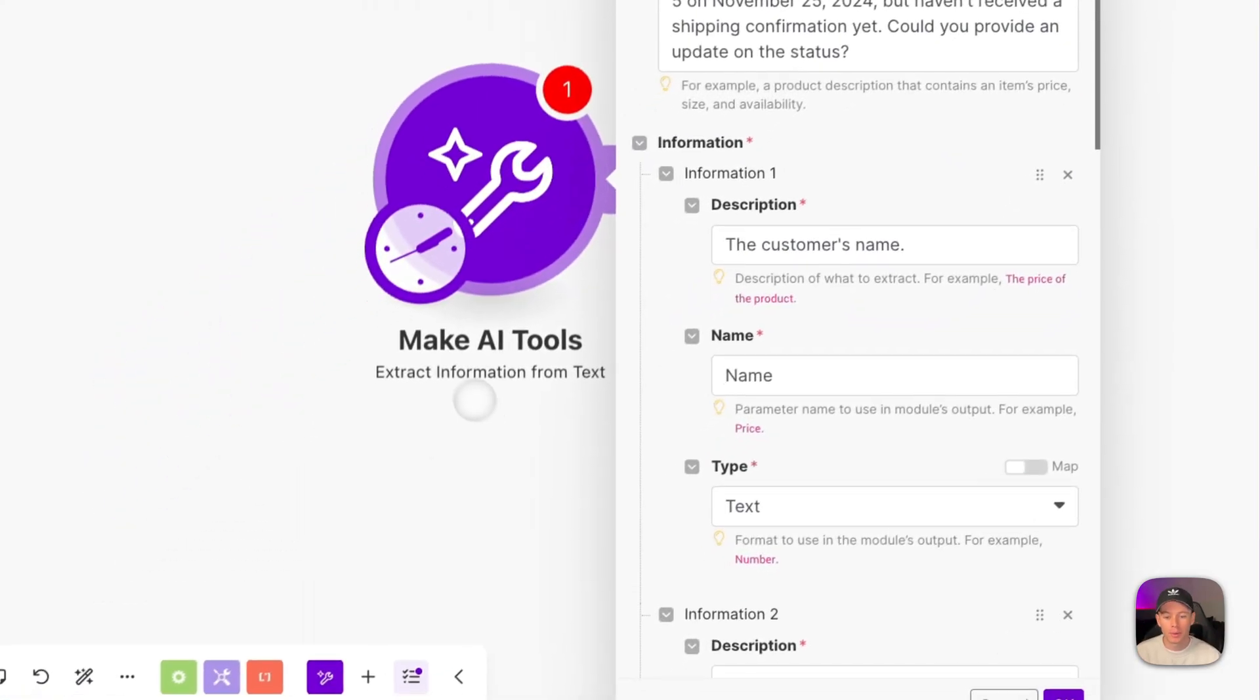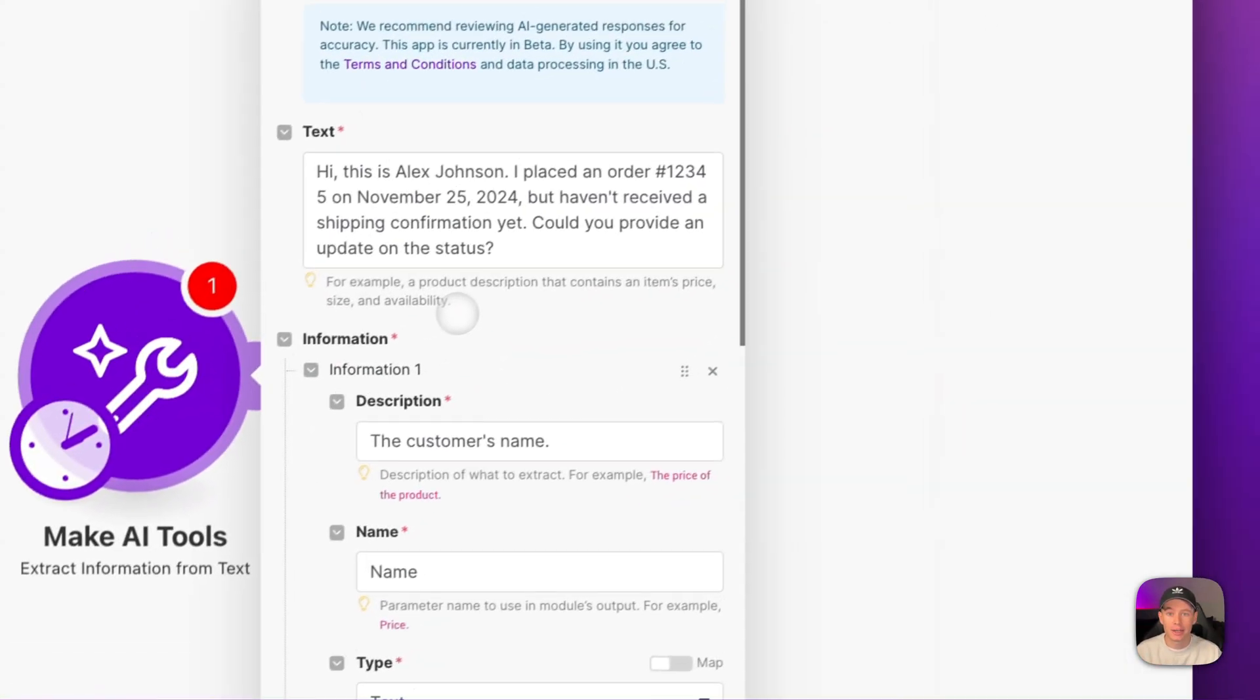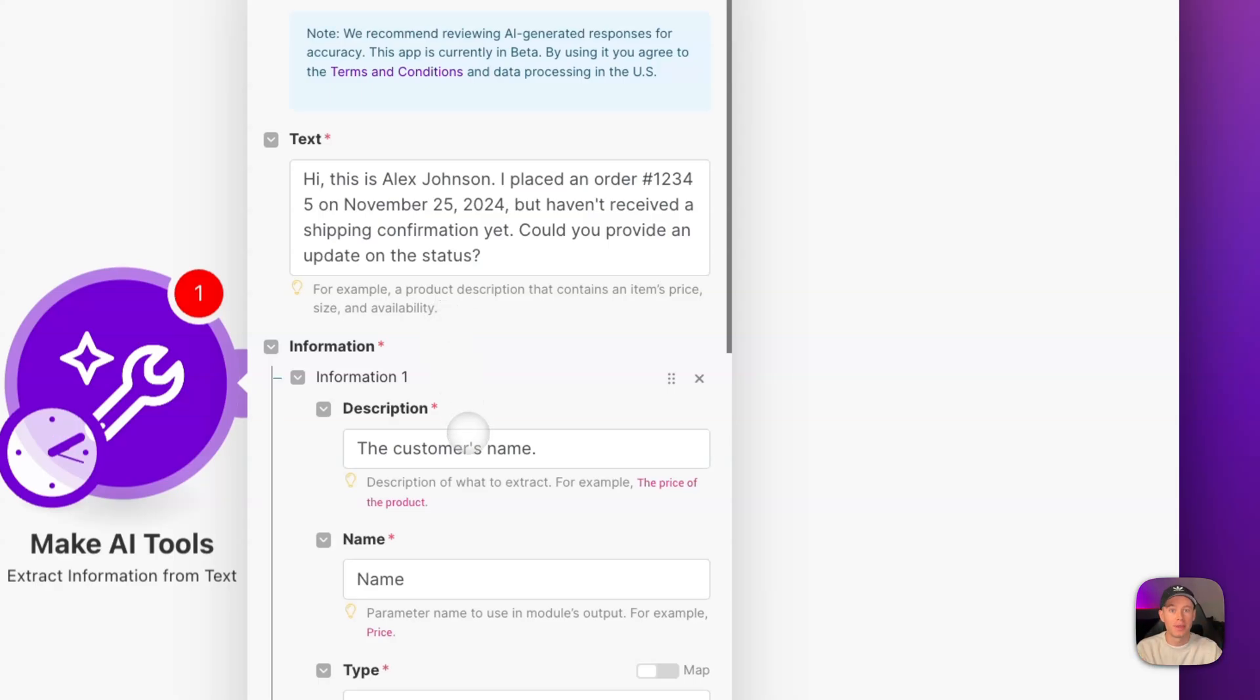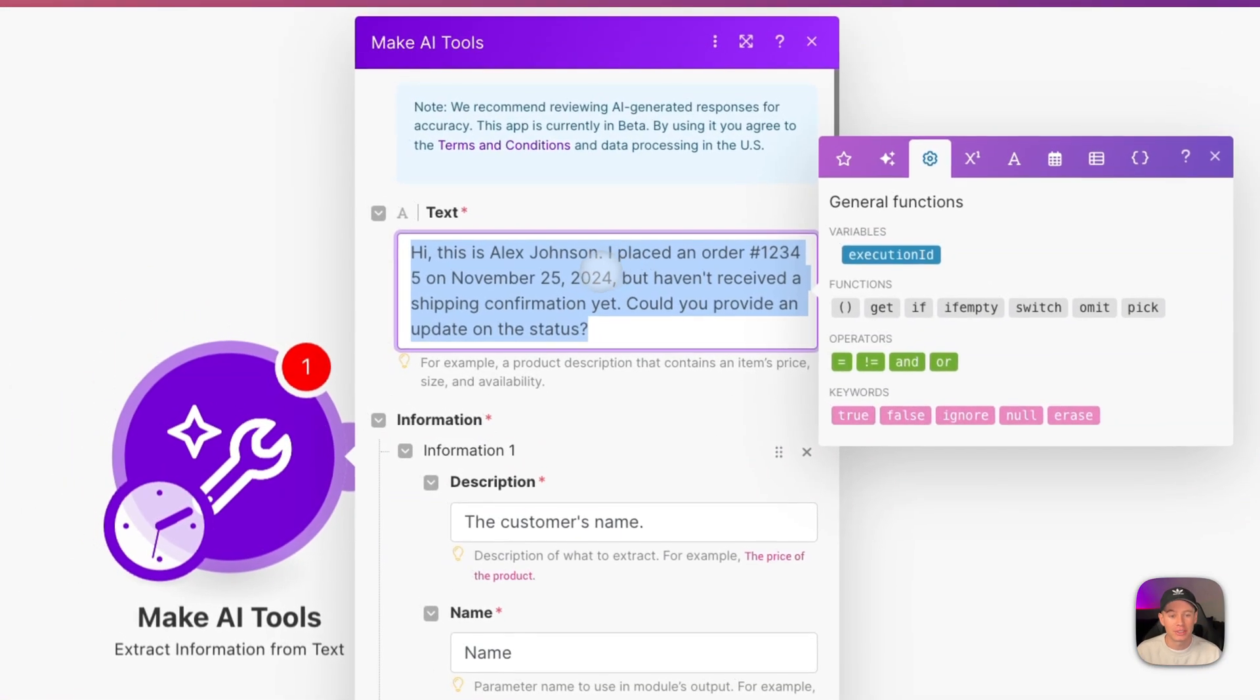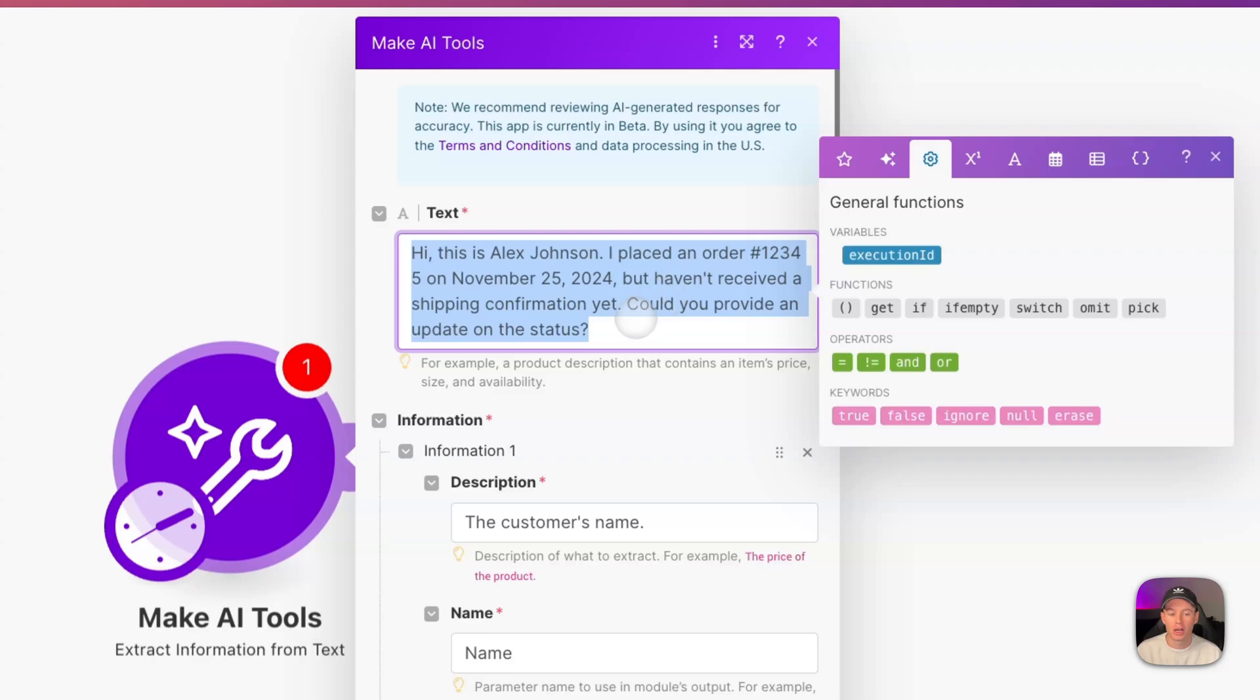Next, this is probably one of my favorites where we are extracting information from text. So you're throwing in any text, maybe from an email, from a customer inquiry, and then you're defining what you want extracted from that text. So for example, this is our sample text. Hi, this is Alex Johnson. I placed an order number 12345 on November 25th, 2024, but I haven't received a shipping confirmation yet. Could you provide an update on the status?